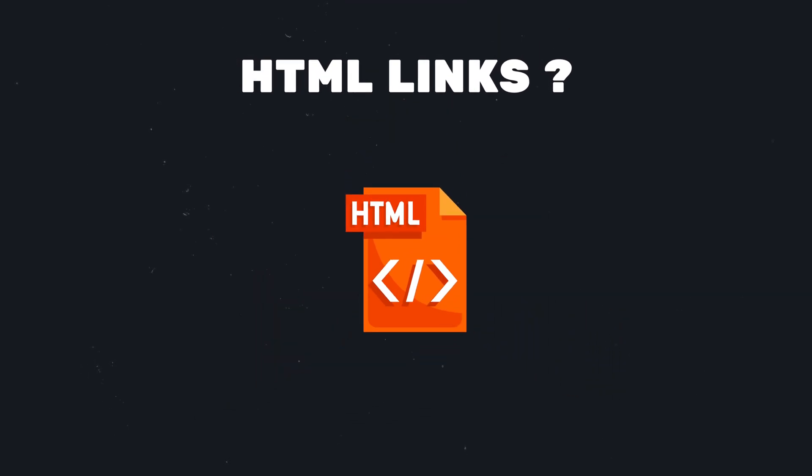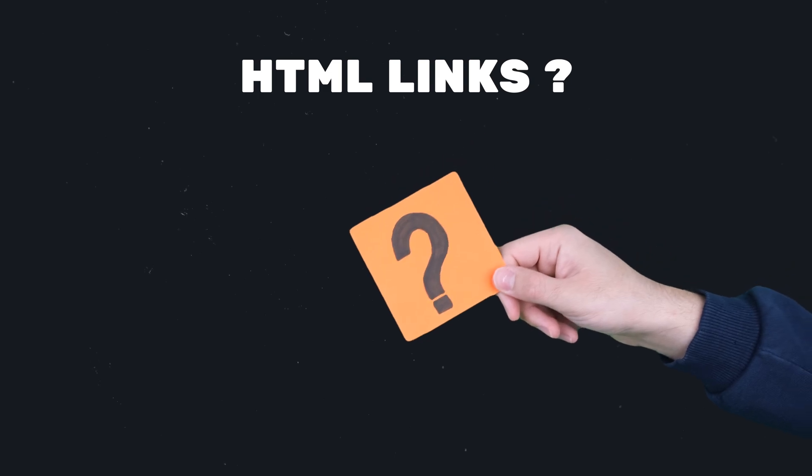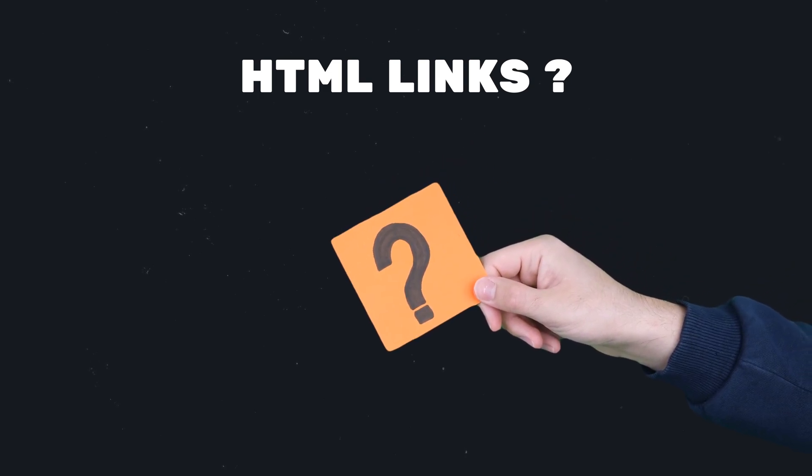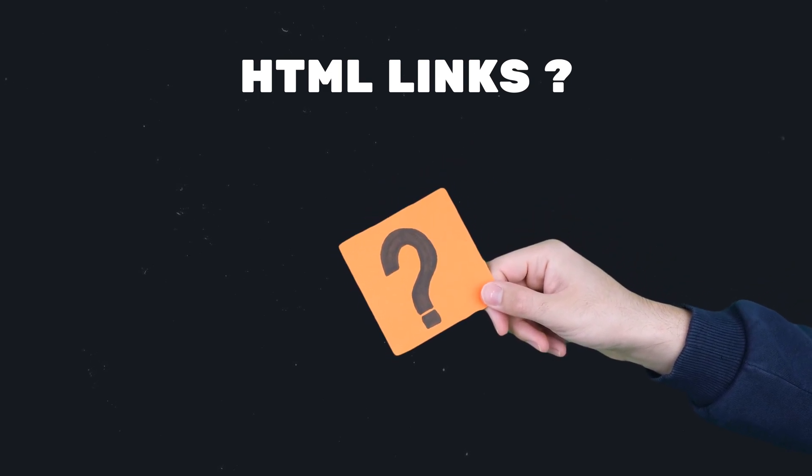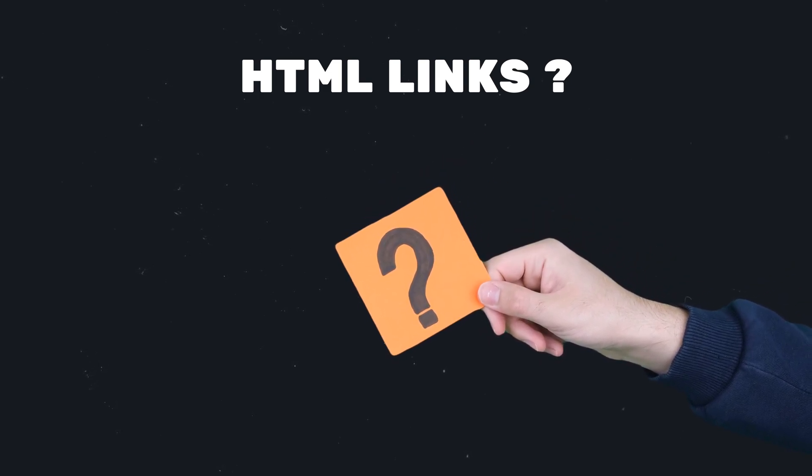But how can we create links with HTML? Don't worry, we're going to learn it now step by step.